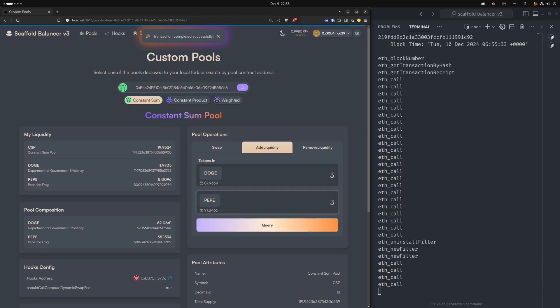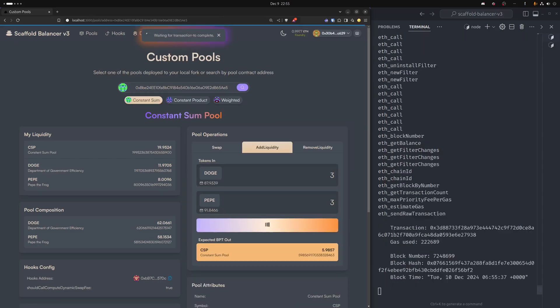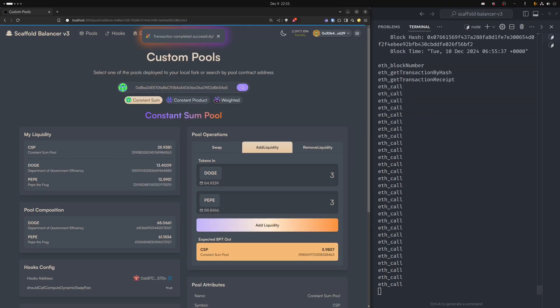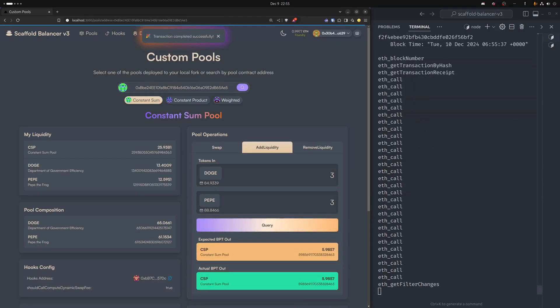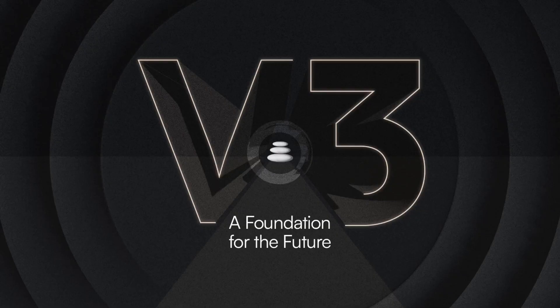In conclusion, Balancer V3 lets you do it all by providing a robust and flexible foundation that empowers developers with the tools they need to push the boundaries of what's possible.